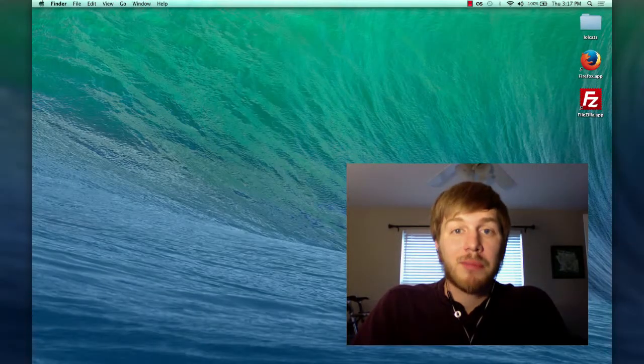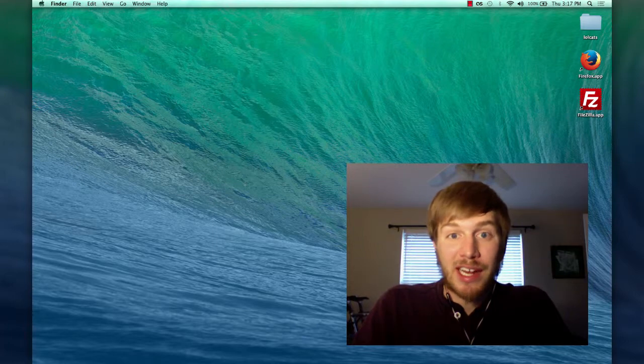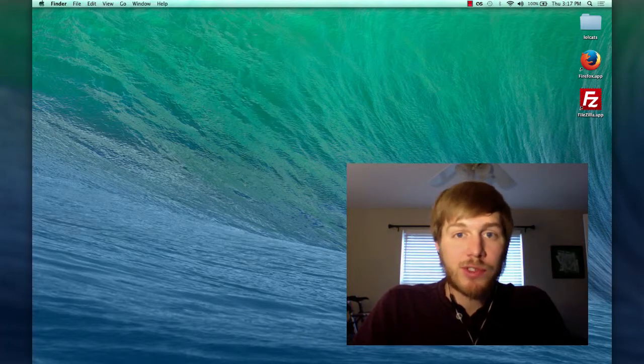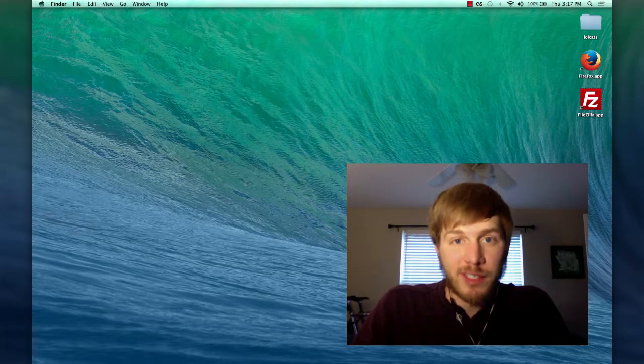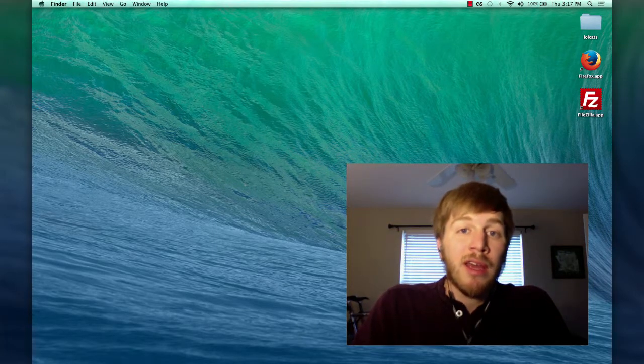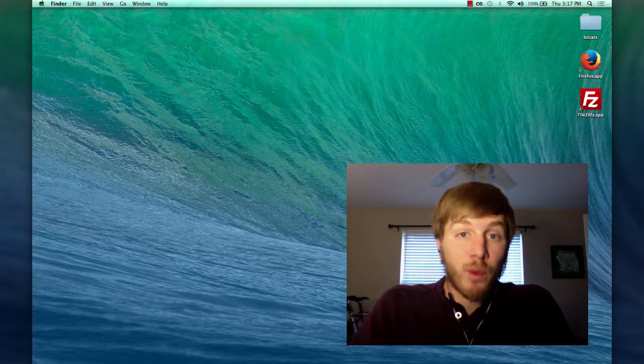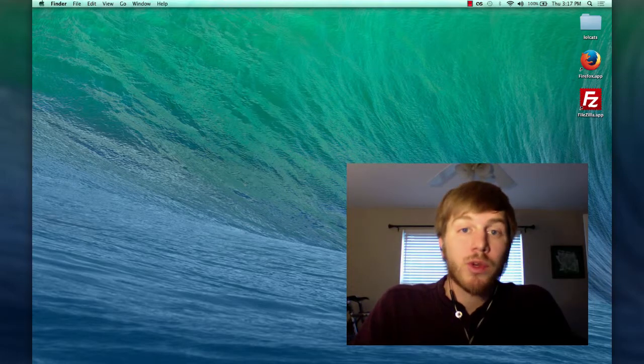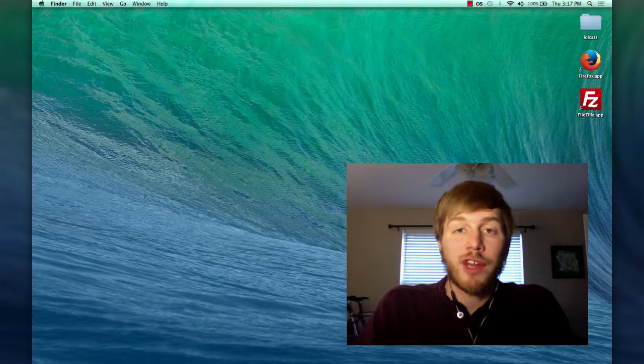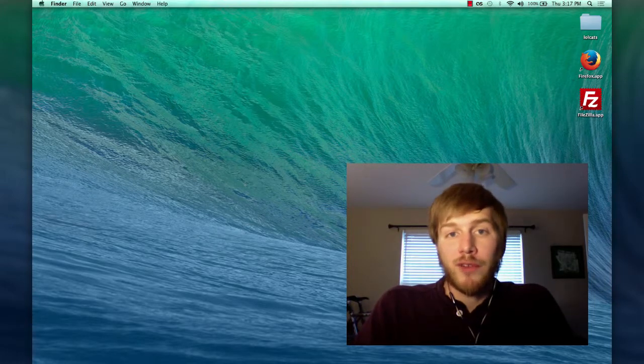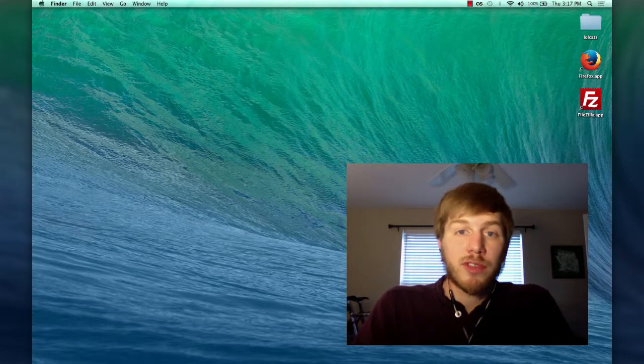Hi, this is Kyle Krafka and I'm going to show you how to get connected to the resources you'll need for 1730. This video is for Mac users, so if you're a Windows user, you'll want to check out the other video. If you're a Linux user, this video should be similar enough.